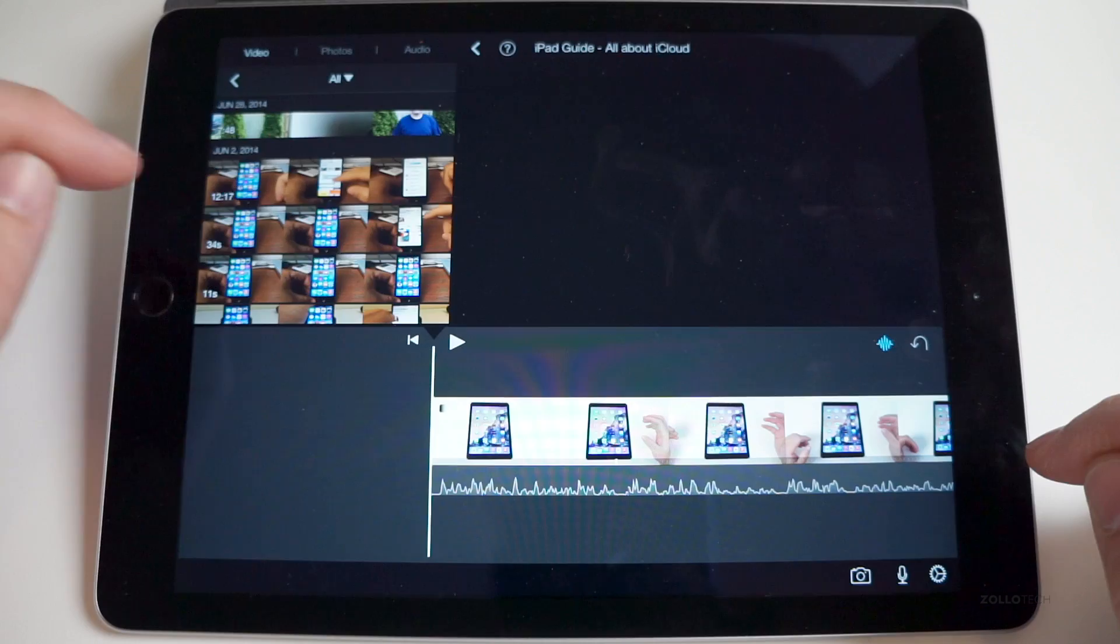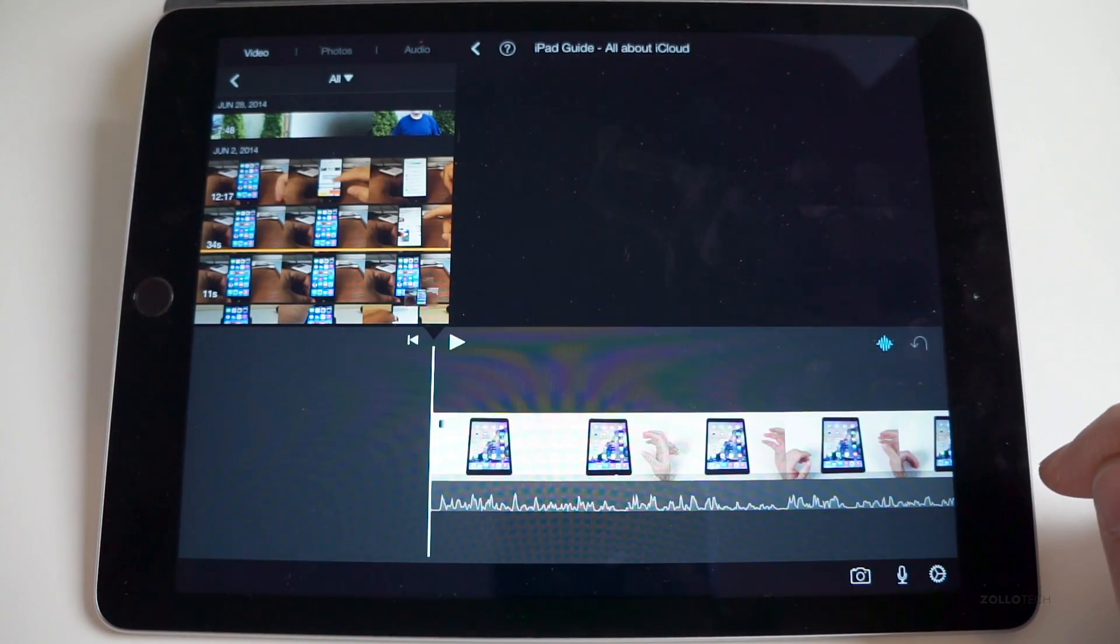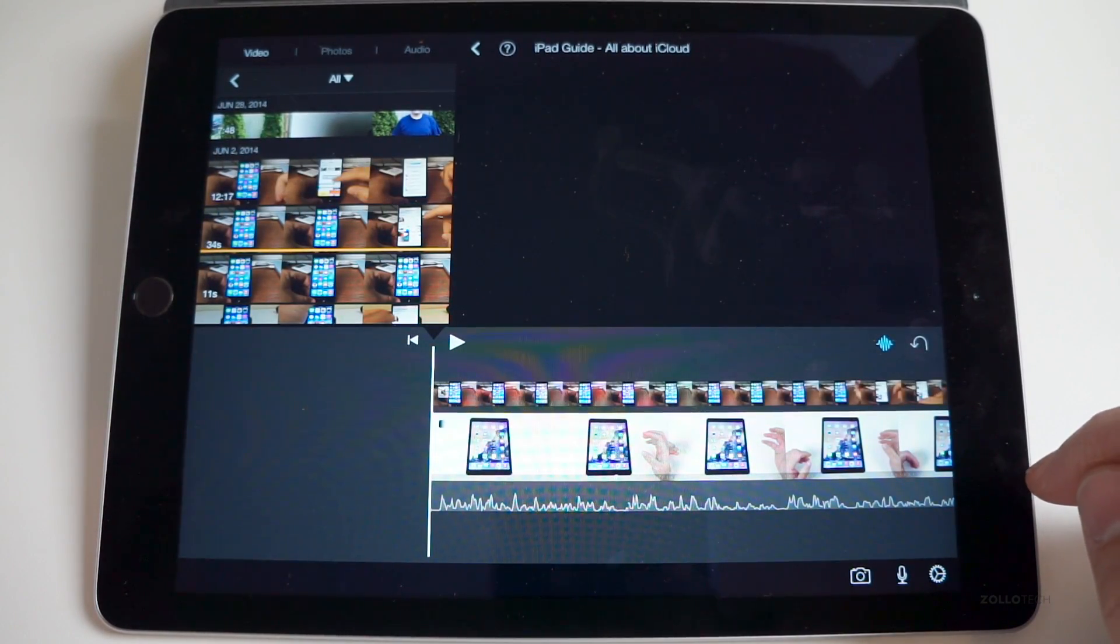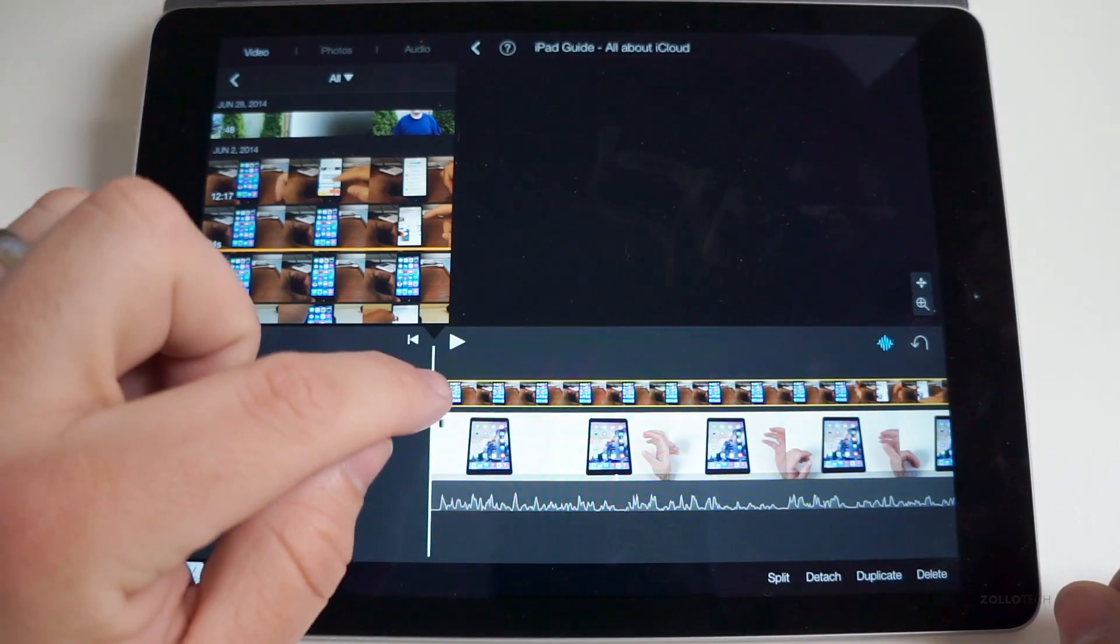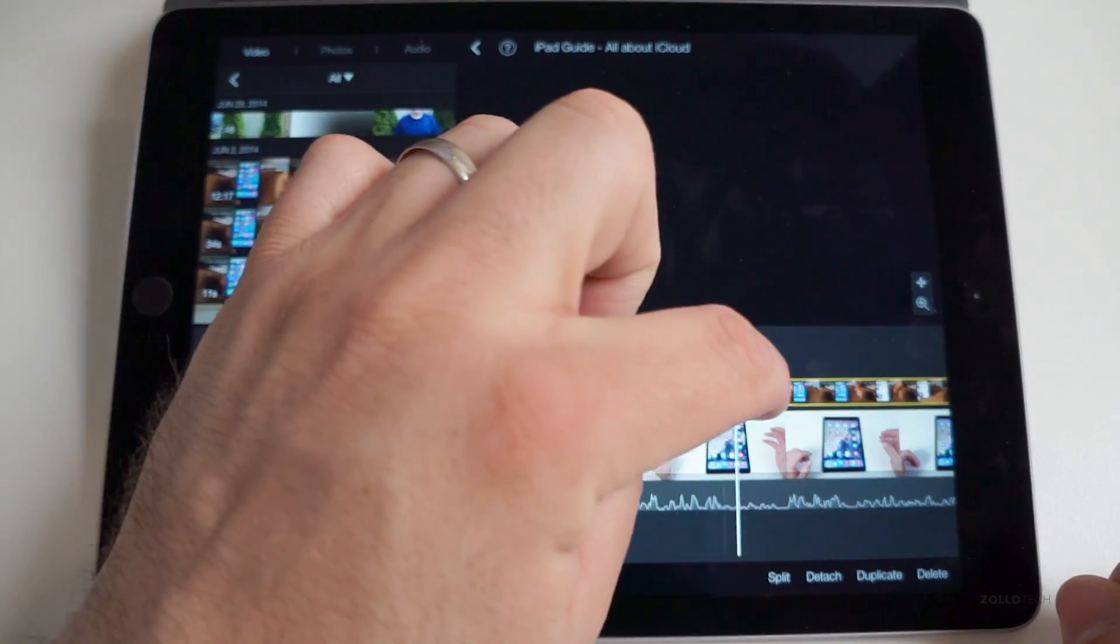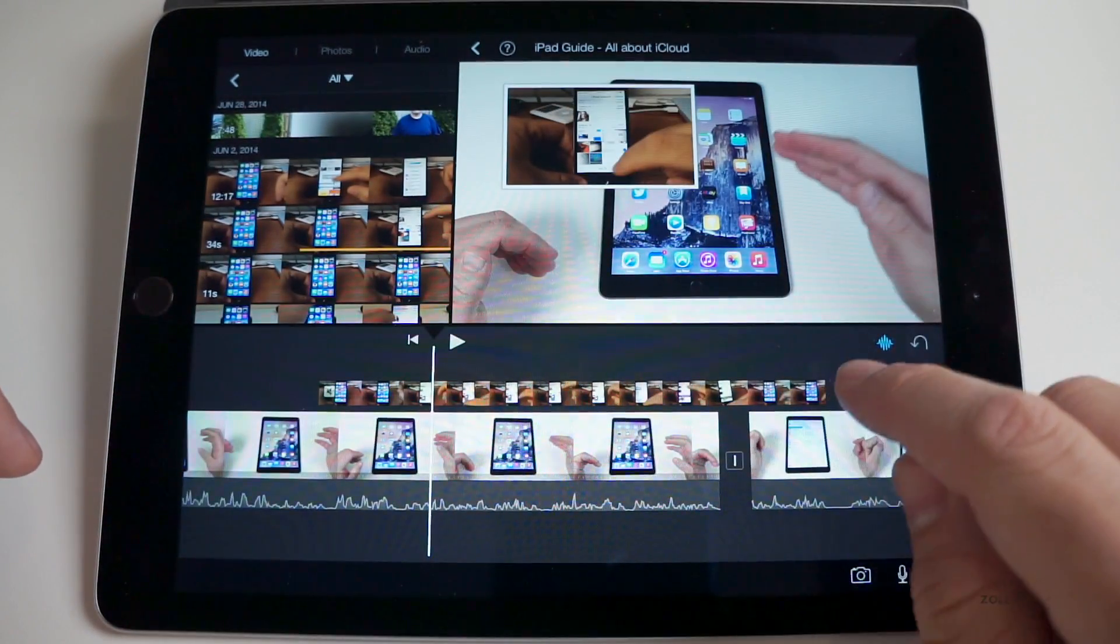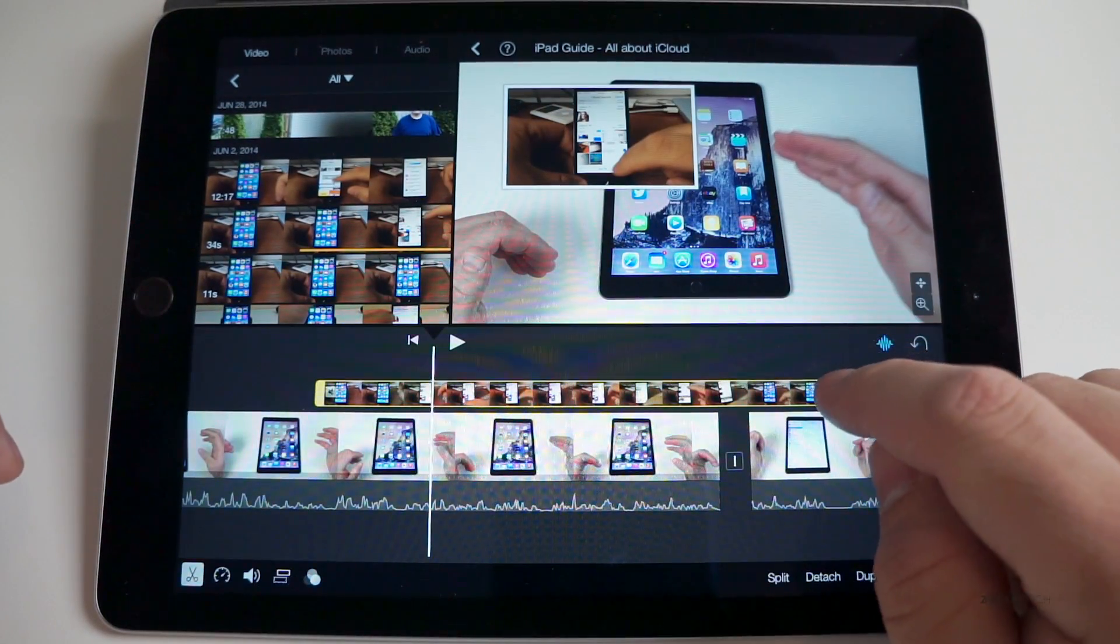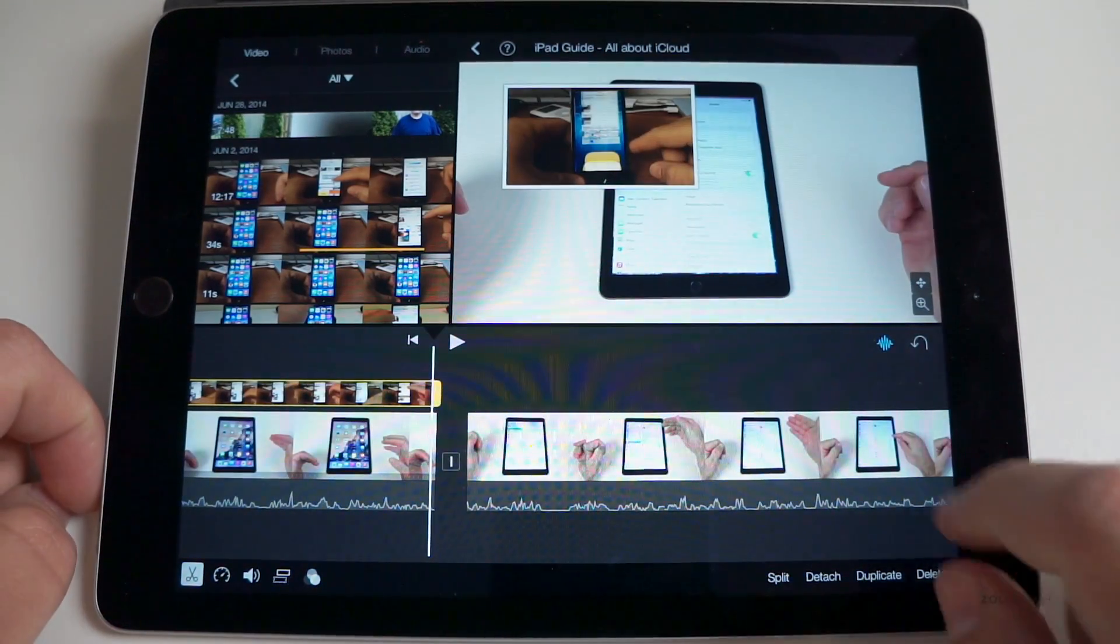tap on it again, hit that button, drop it in, tap on it, and then edit it to the exact spot I want. Maybe we'll edit it to the end of this clip.